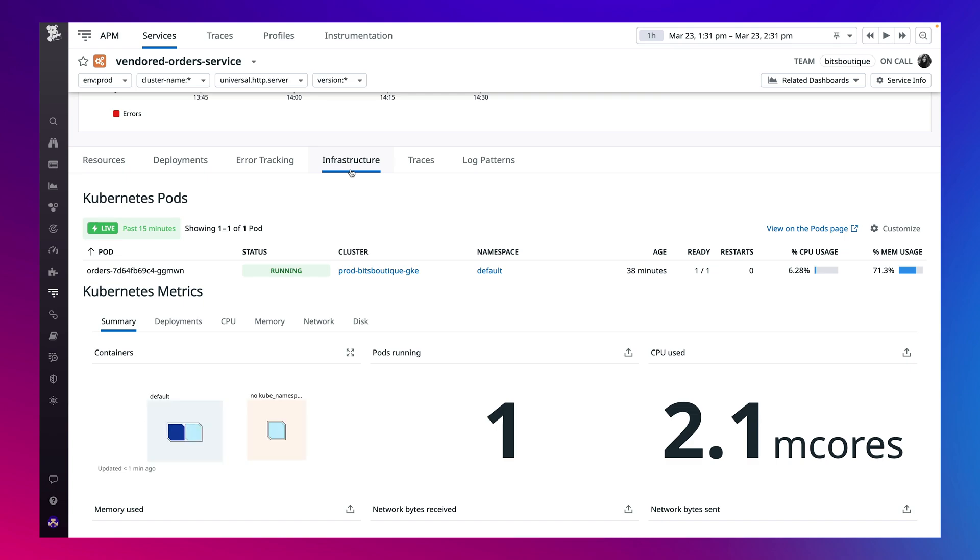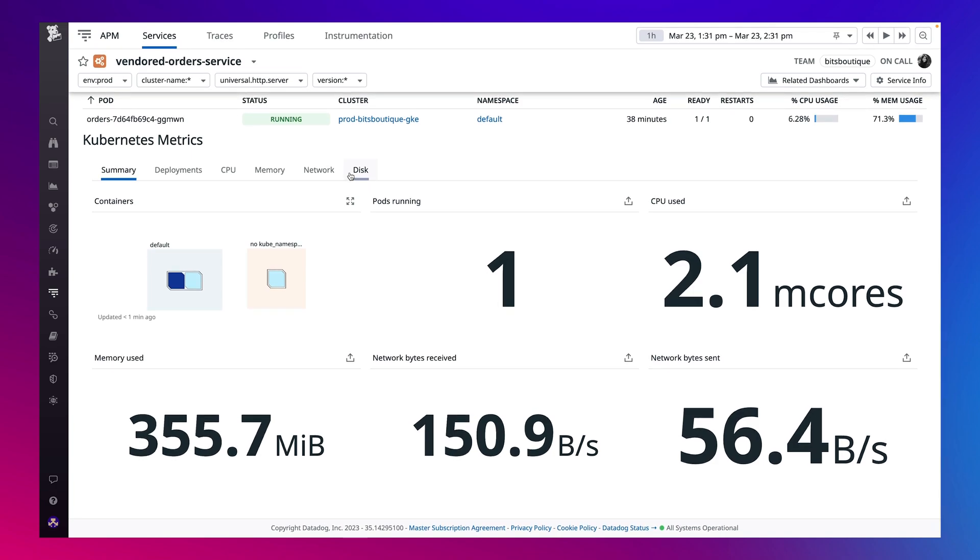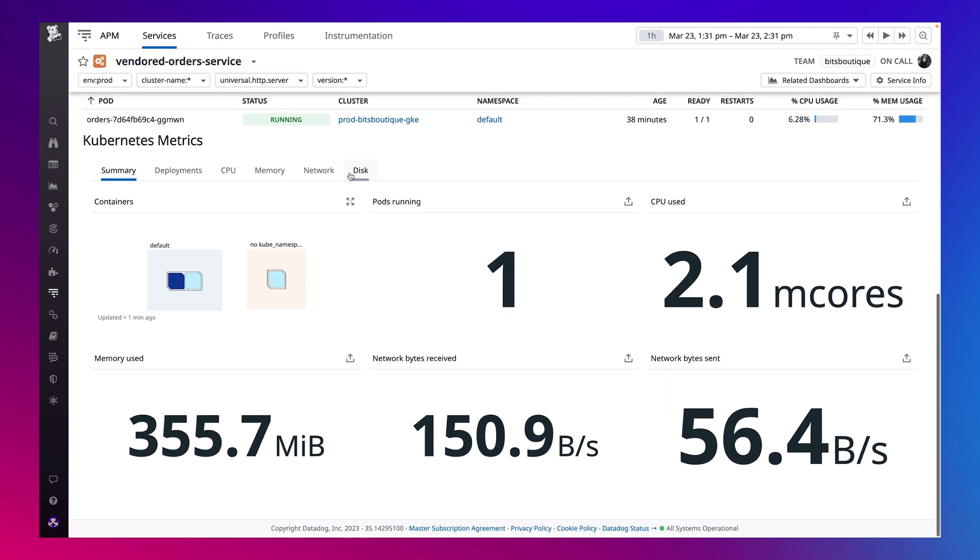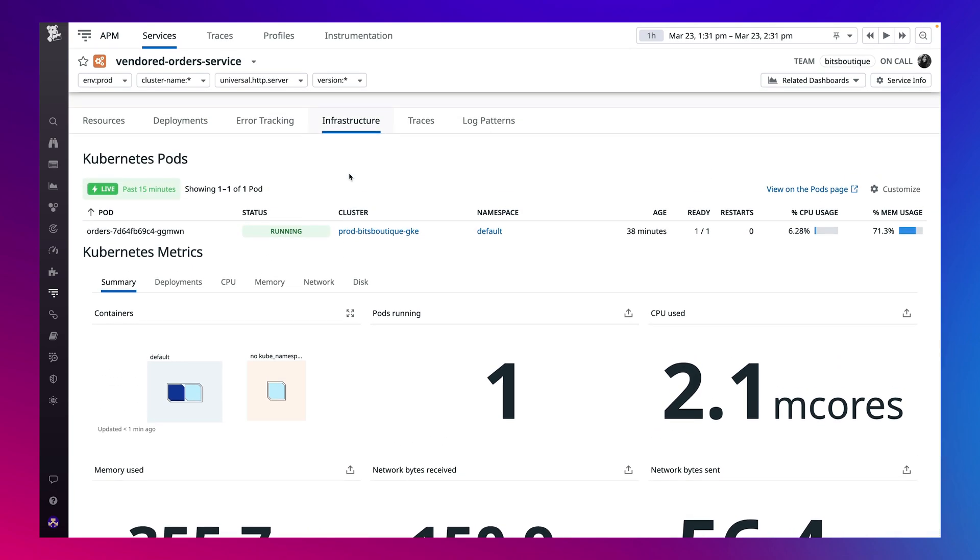You can quickly rule out any issues with services caused by the underlying infrastructure, like crash-looping pods or an under-provisioned cluster. It looks like everything is running as it should.